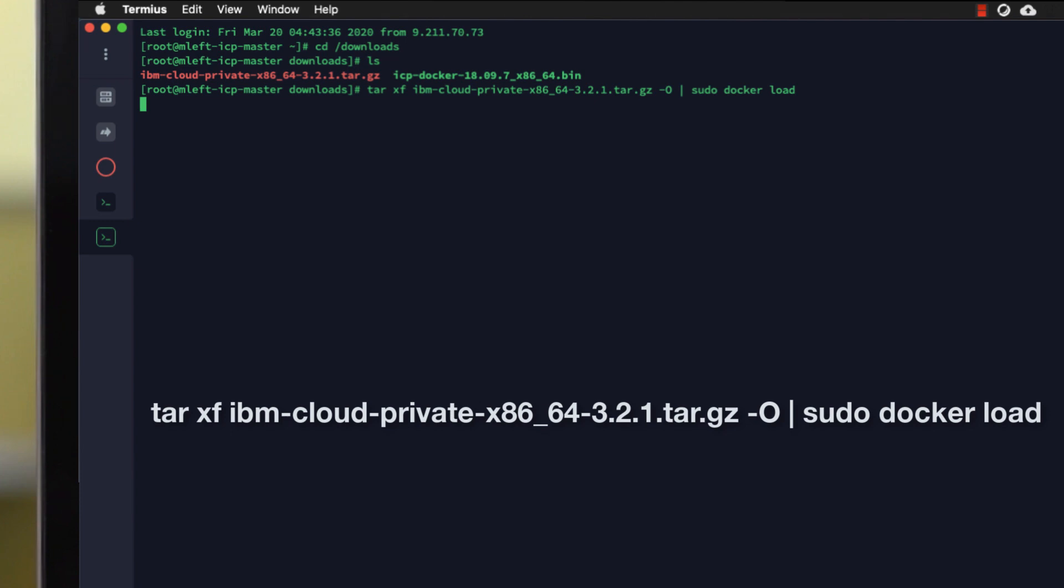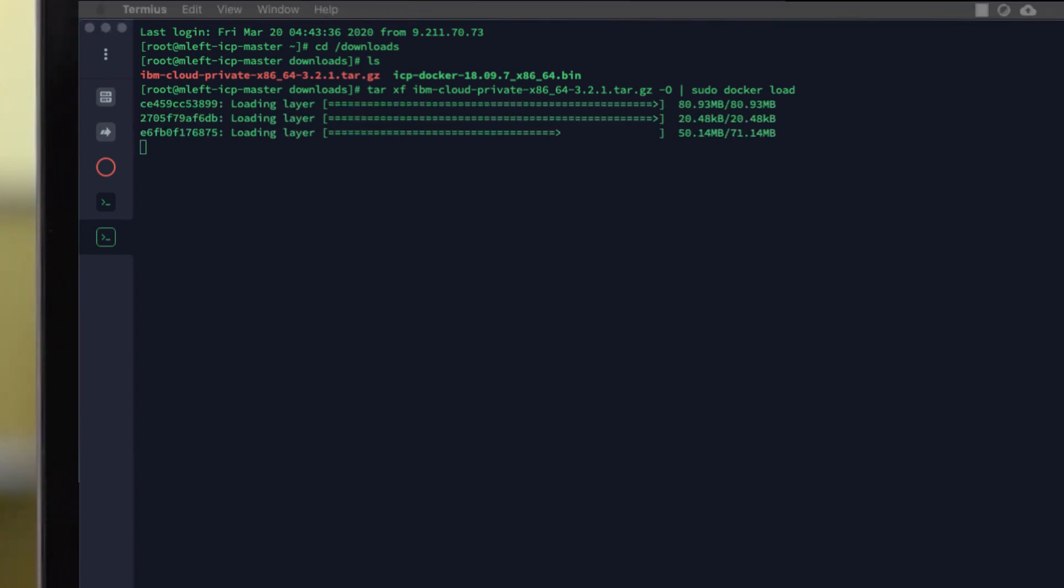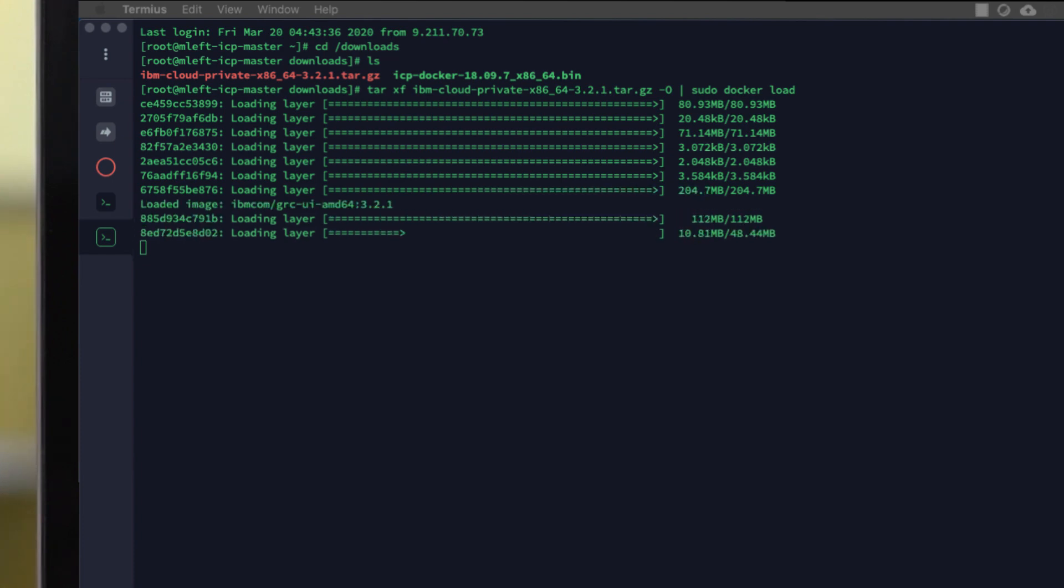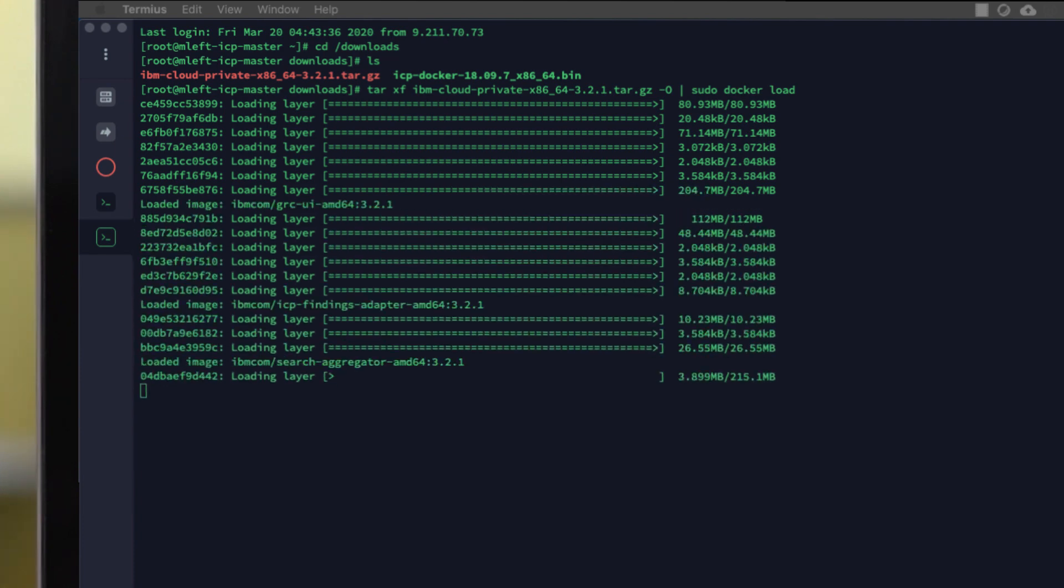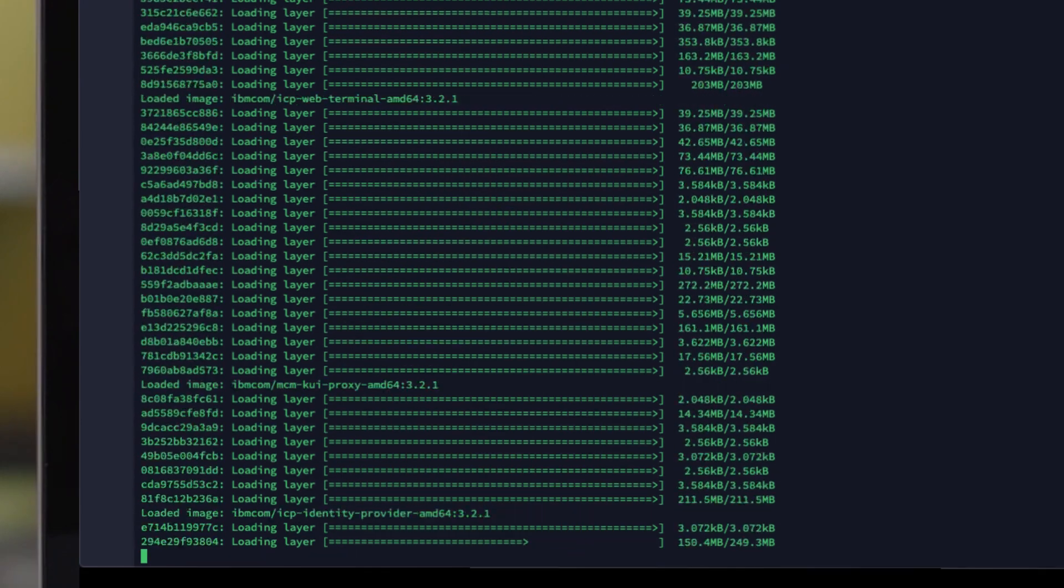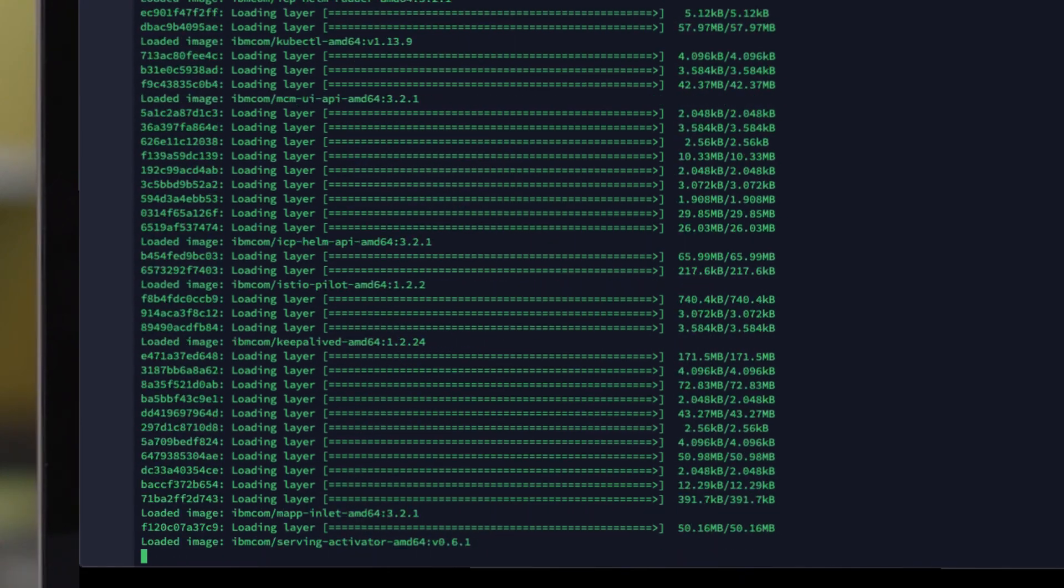Once you've executed the command there'll be no prompts on screen for a few minutes. If you wish to check the progress of what's happening in the background, you can use the top command and monitor the gzip processes status. Once the unarchiving process completes, you will start to see the Docker images being loaded into the registry on screen. Again, this does take a little while depending on your hardware, so I'm going to speed the video up.